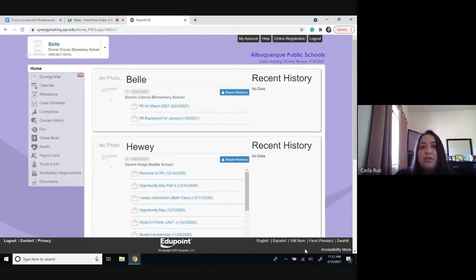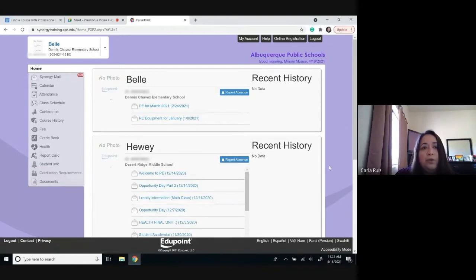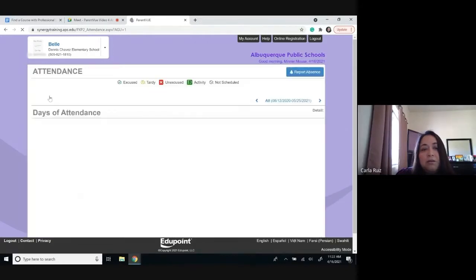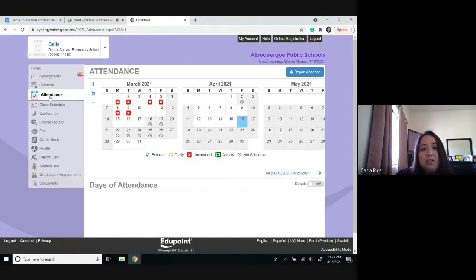Once you have logged into your ParentVUE account, you would go ahead and on your screen you will see the home button, the Synergy mail calendar — on the fourth tab, you would actually find attendance. Once you click on it, you would actually be taken to that screen.